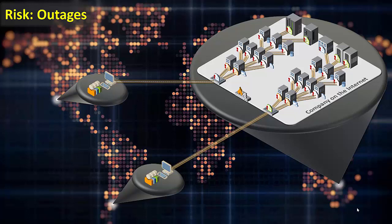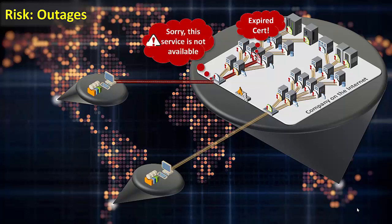Many organizations struggle to ensure that they change their certificates before they expire. If a certificate expires while still in service, the app it is securing can stop working, resulting in lost revenue and unhappy customers. Nearly every organization has experienced an outage due to expired certificates.